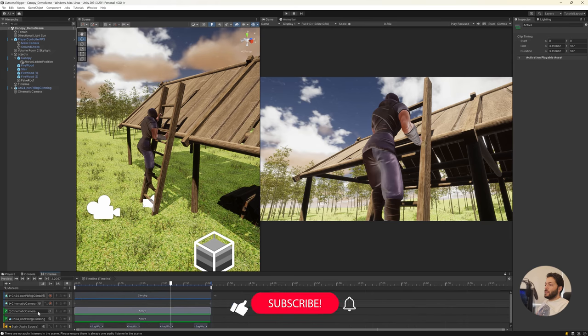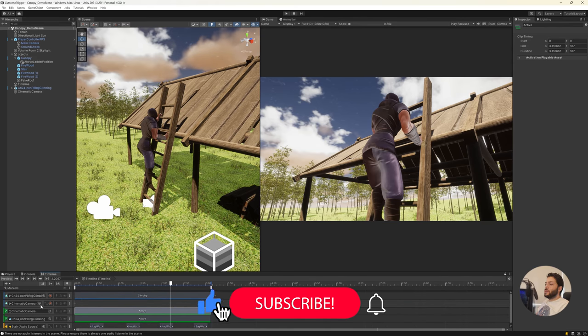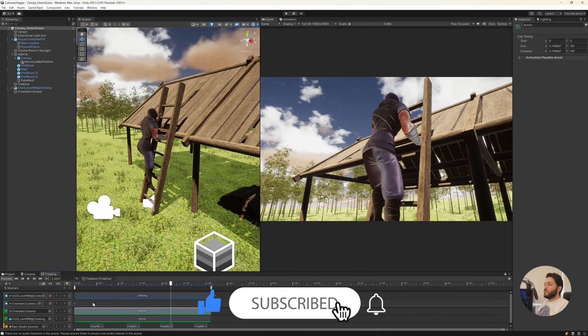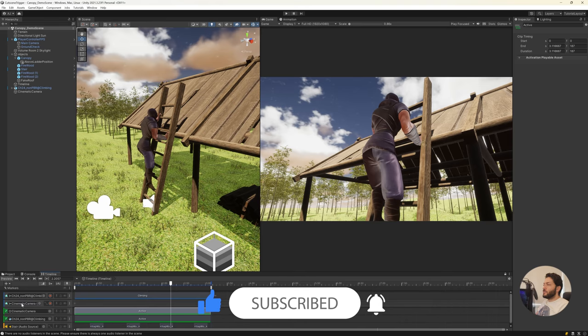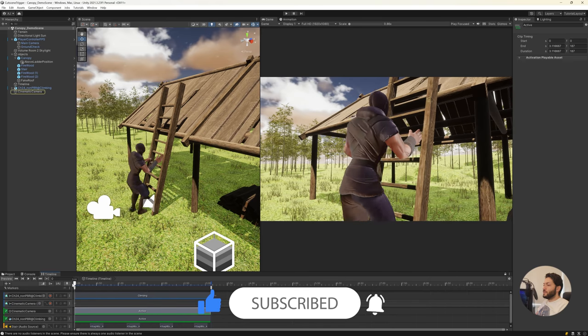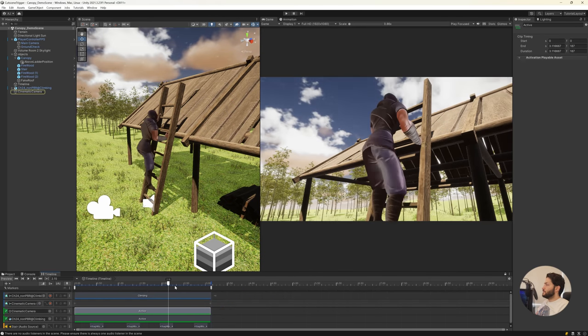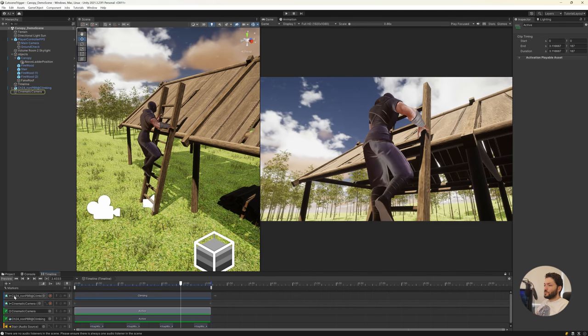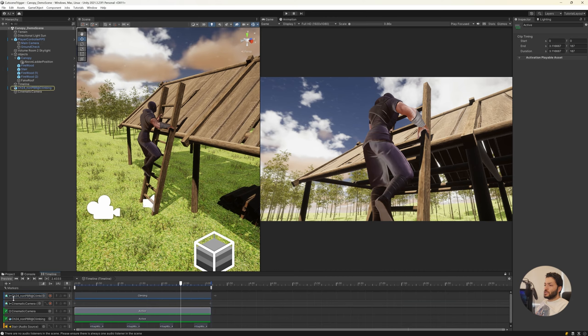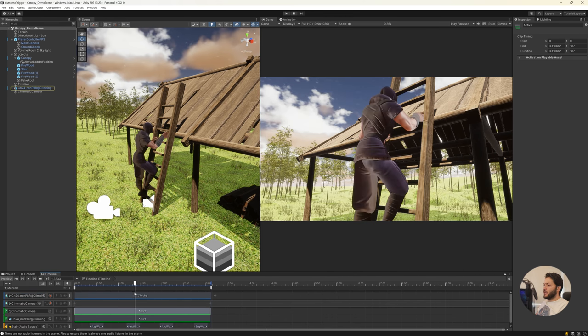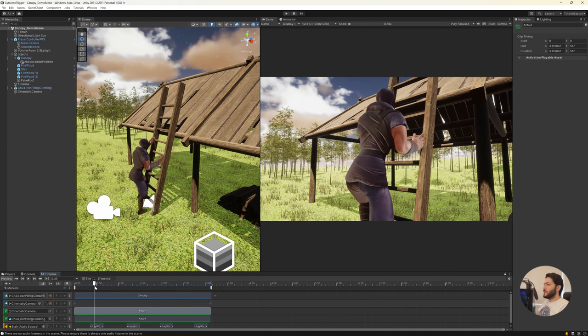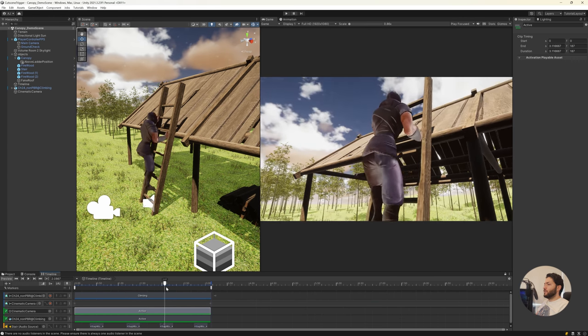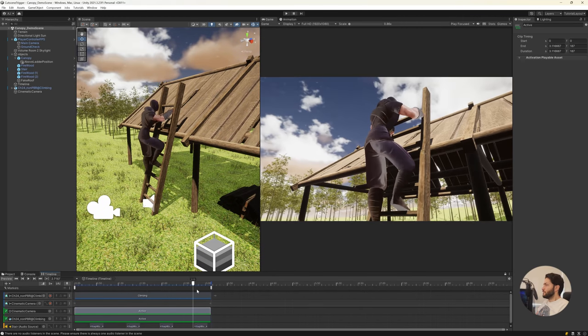And also an animation track for animating the camera as you can see. And just for this character I've downloaded a climbing animation from Mixamo website and just imported it to the timeline.